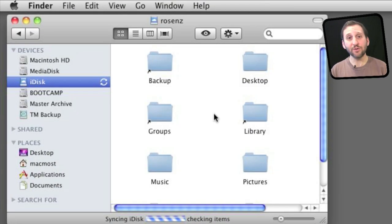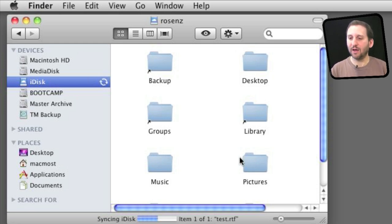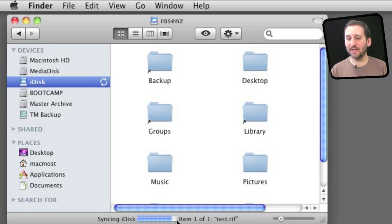You can use your iDisk just like any attached drive. You just select it and treat it as something local. You can see at the bottom here it will actually show you what it is doing — in this case it is syncing one file.